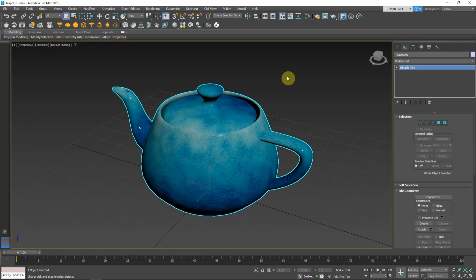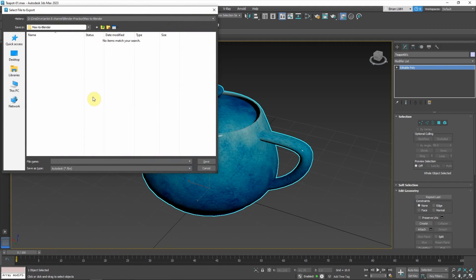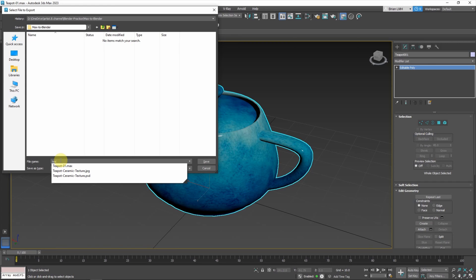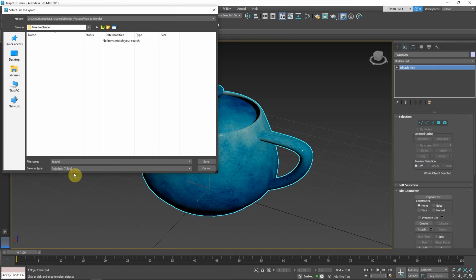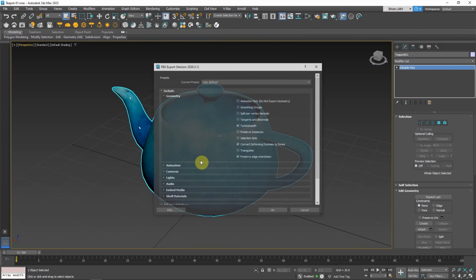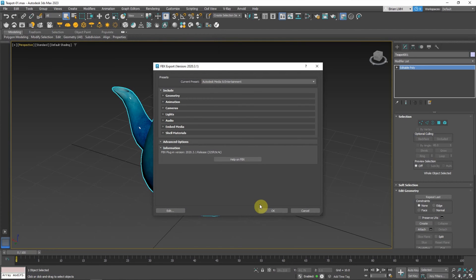To export the 3D model, I select it and go to Export. We can choose Export or Export Selected. I name it 'import', and we can choose FBX, Collada DAE, or OBJ file format. In this example, I choose FBX and save it, keeping the default settings and clicking OK.